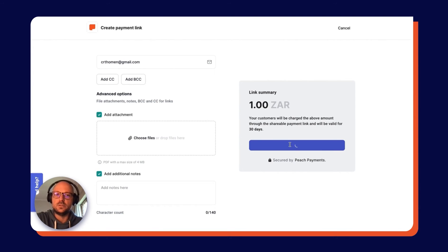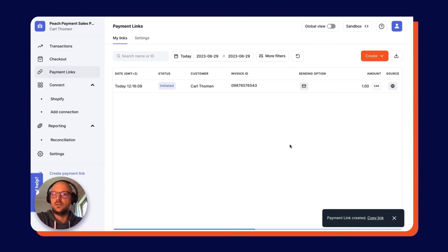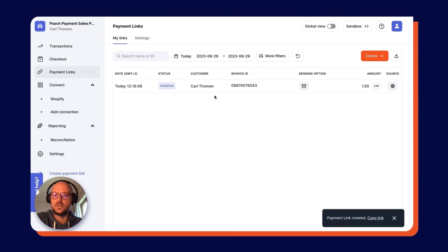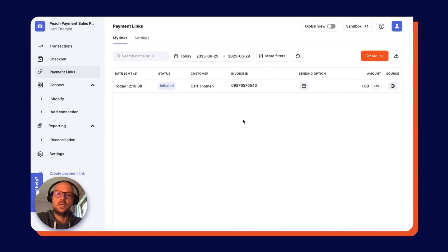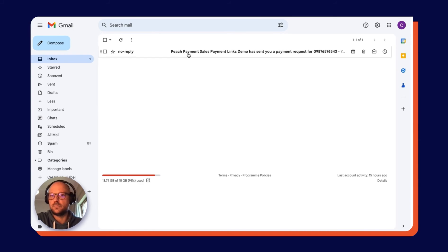What that's going to do is it's going to create and send a payment link. As you can see, there is the payment link that's created; the status is Initiated. If I come over to my email, you can see that there is the payment link sent from Peach Payment Sales Payment Links Demo.